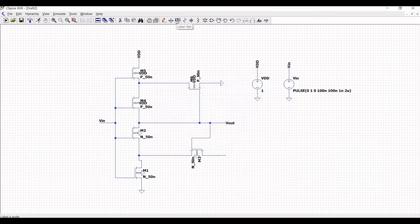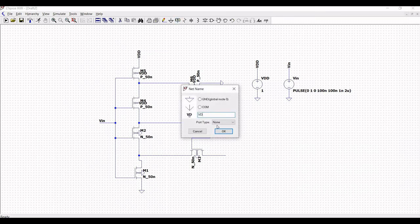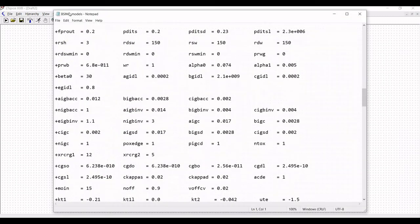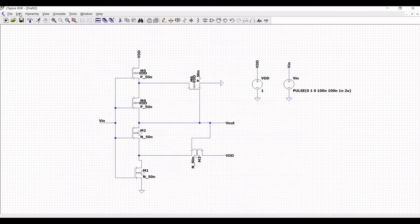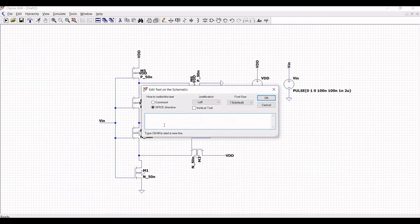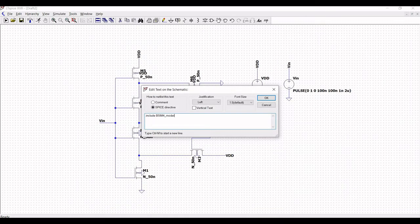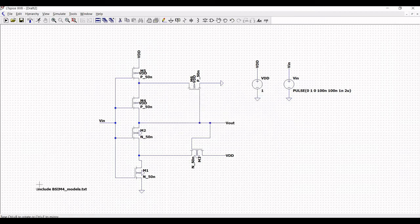Click on label net and define the label net VDT across the extended wire of transistor M3. Click on Edit and then Spice Directive to include the BSIM model file used for this design. The file name is bsim4_models.txt — place this on the schematic window, otherwise you will get an error.